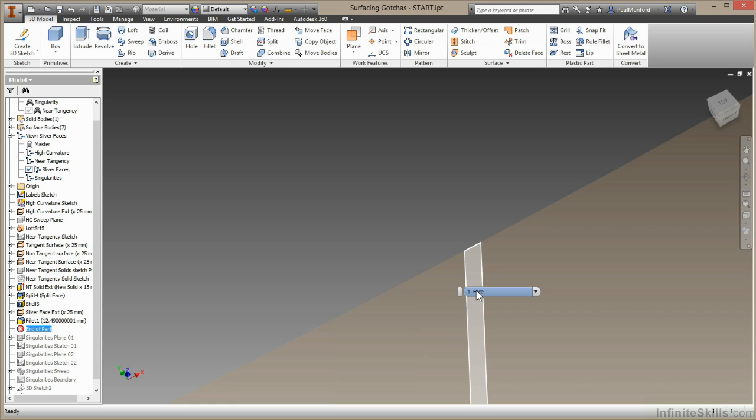The problem with sliver faces is that just like singularities, Inventor is trying to do a lot of calculations to analyze a tiny surface. In this case, I've built this sliver surface in, so I can get rid of it just by making some adjustments.